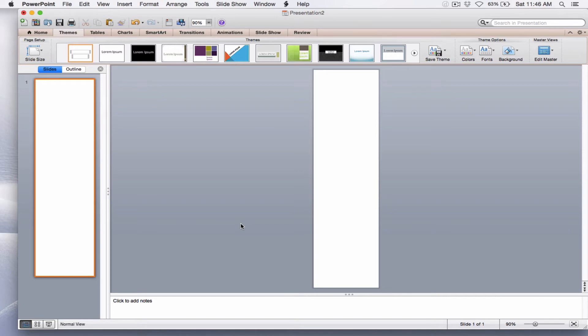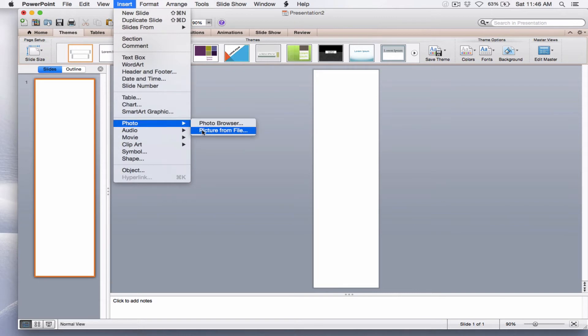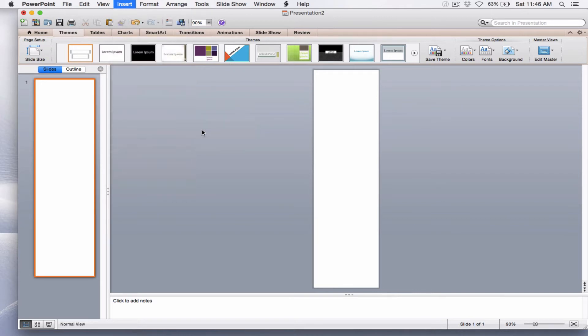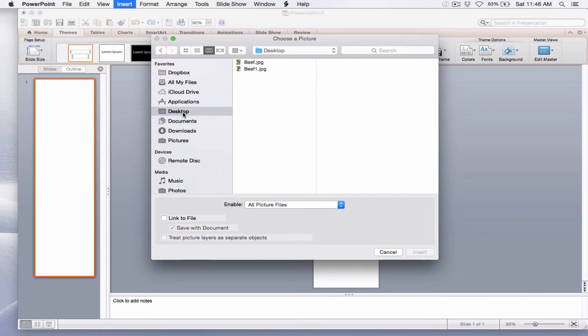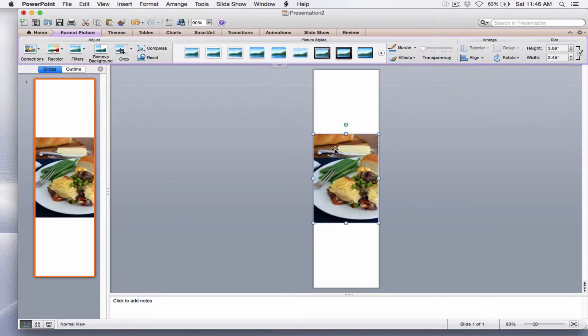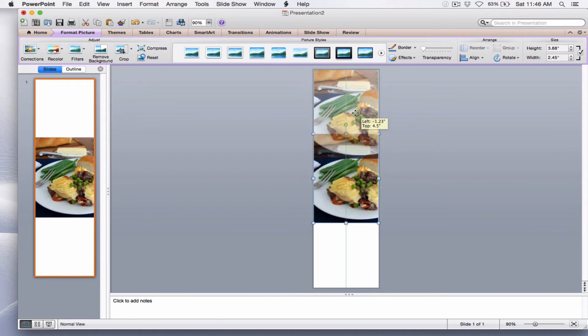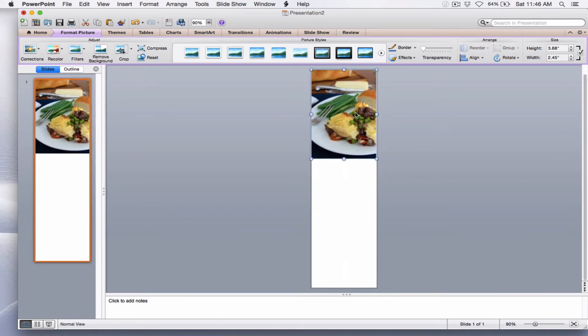I want to insert the first photo. Go up to Insert, Photo, Picture from File, and I've saved the photos on my desktop, so I'm going to select Desktop, and I'm going to select my first photo. I'm going to move it up to the top of my pin.